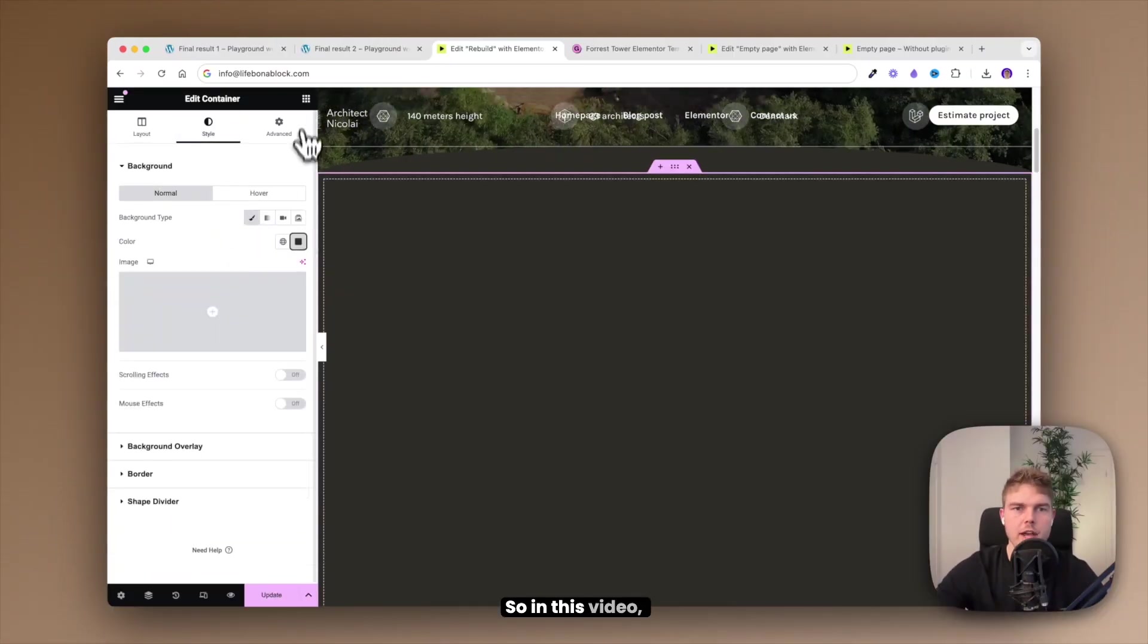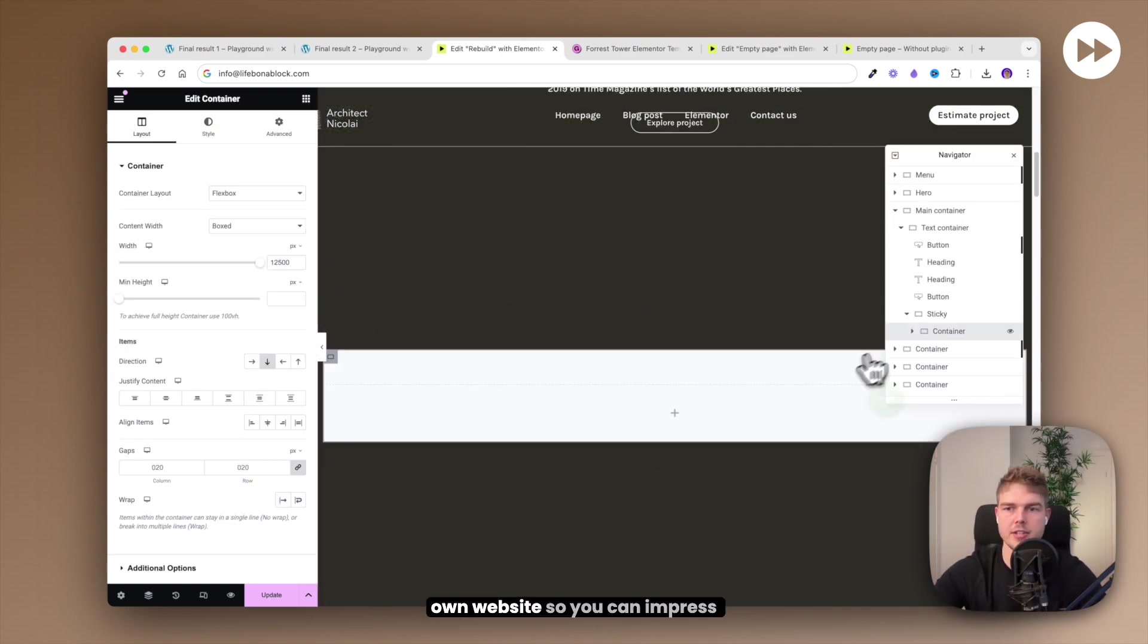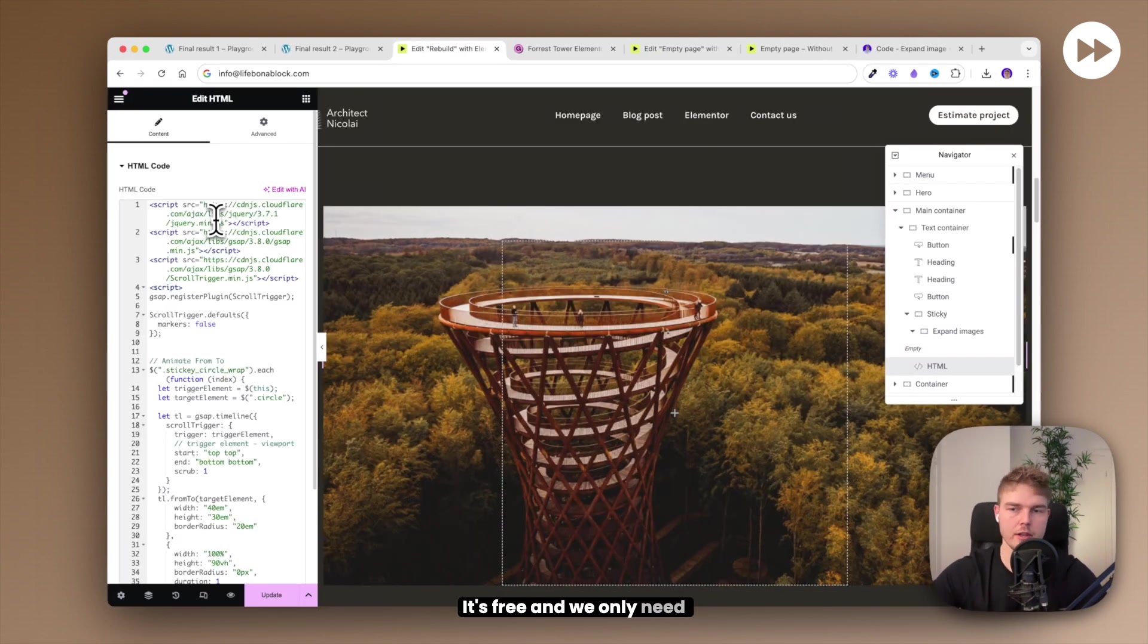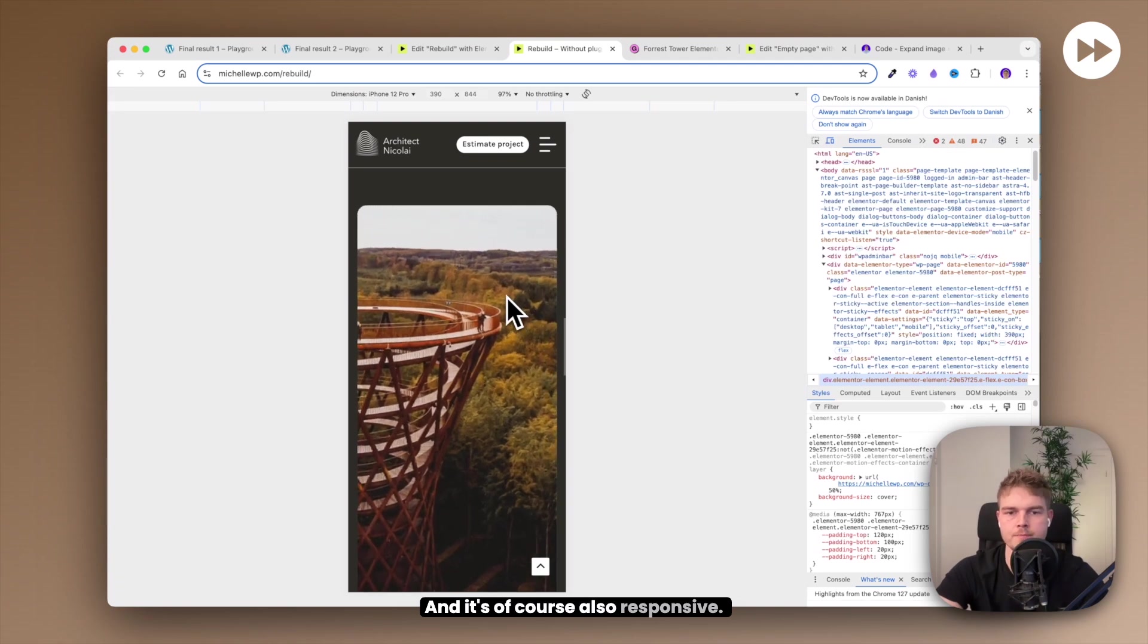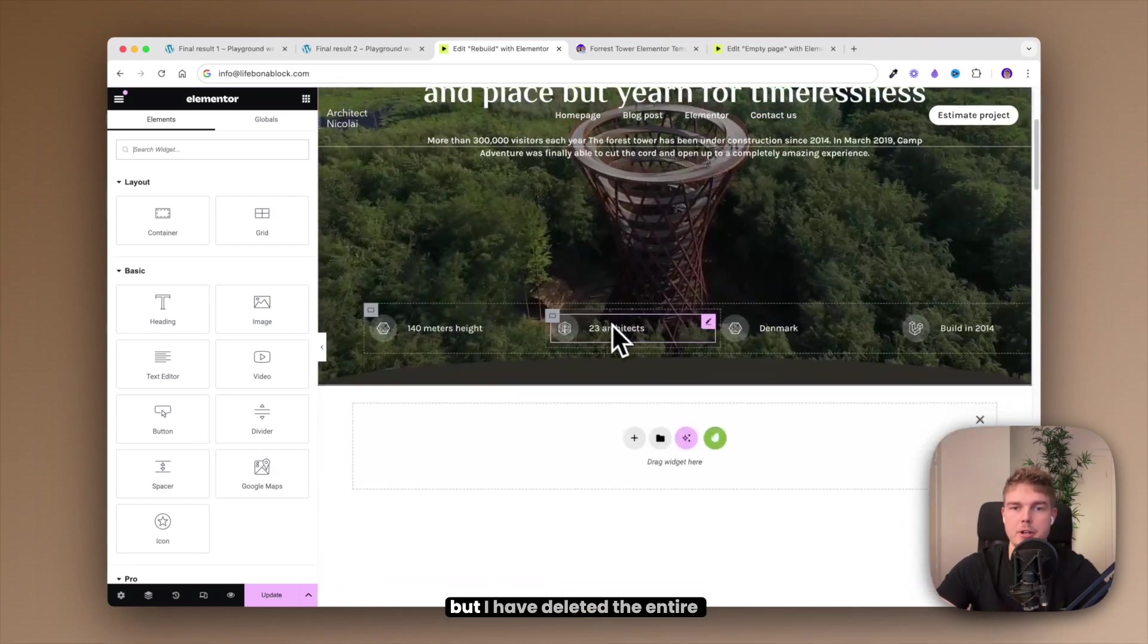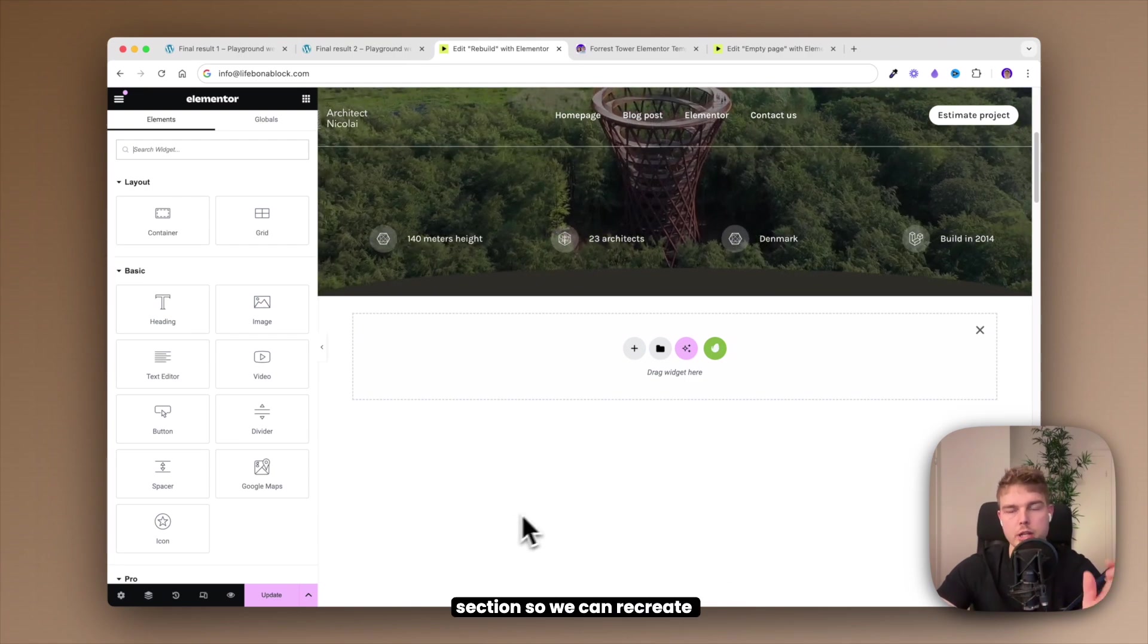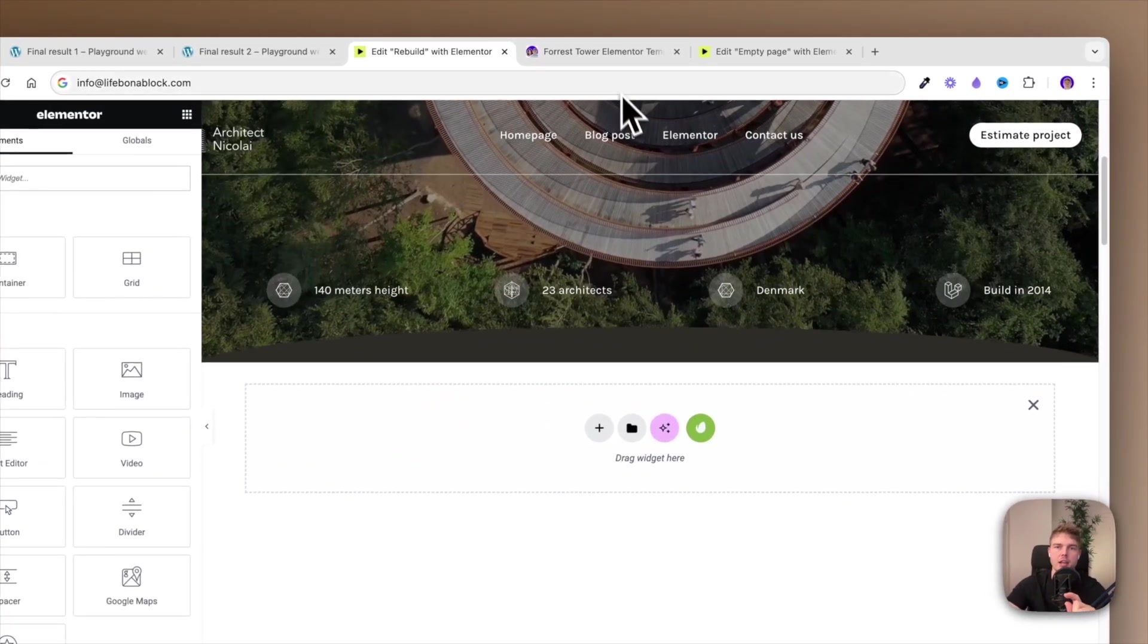In this video you will learn how to recreate this image effect on your own website so you can impress your visitors. It's free and we only need to insert a few lines of code and it's of course also responsive. So let's get started. As you can see I'm now inside the Elementor editor but I have deleted the entire section so we can recreate it from scratch.